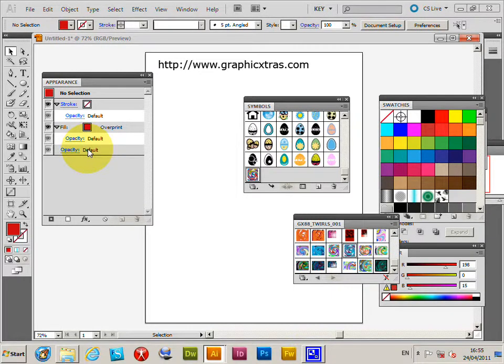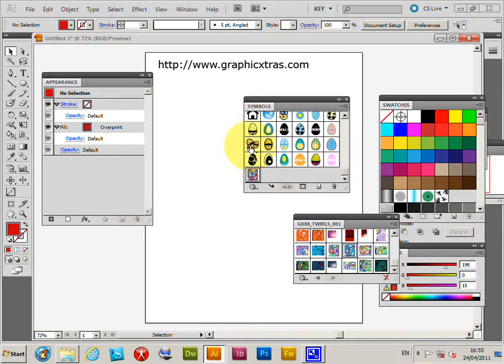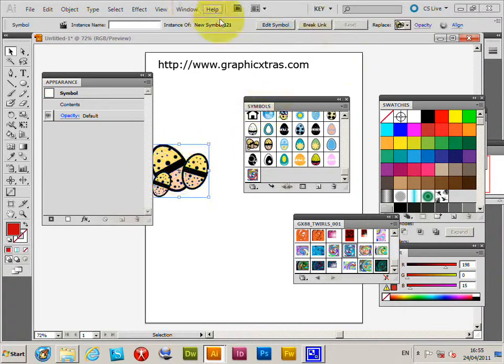Illustrator symbols can be modified during the creative process. Say you go and select a symbol - these ones are Easter egg designs from Graphic Extras. I'm just going to select this design here.